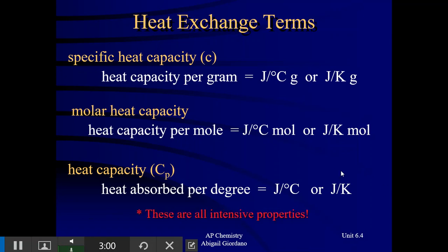All of these are intensive properties. That means that whatever a substance's specific heat capacity is, it doesn't matter how much of that substance you have — it's independent of the amount.